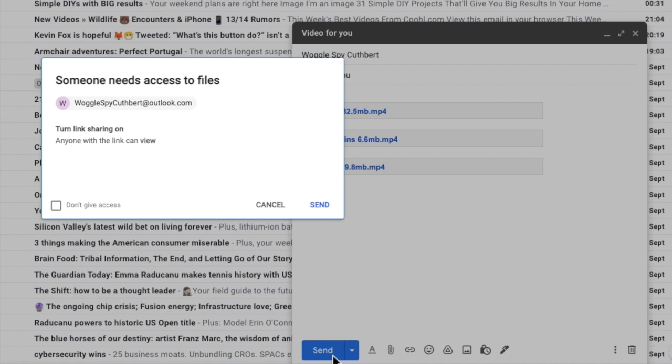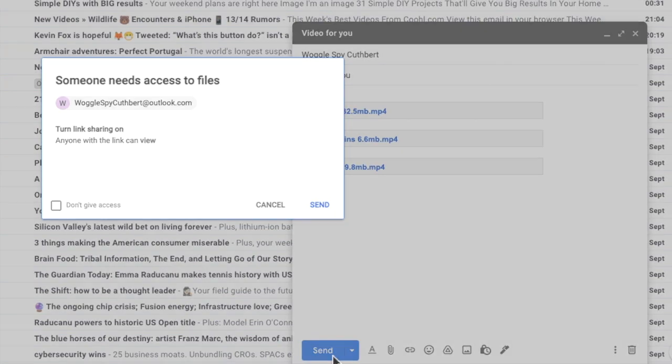It's worth noting that if you're sending an email to a non Gmail user such as this user from Outlook your control options on the attachment are limited. By default Gmail will assume you want to turn link sharing on so that anyone can view your video file.